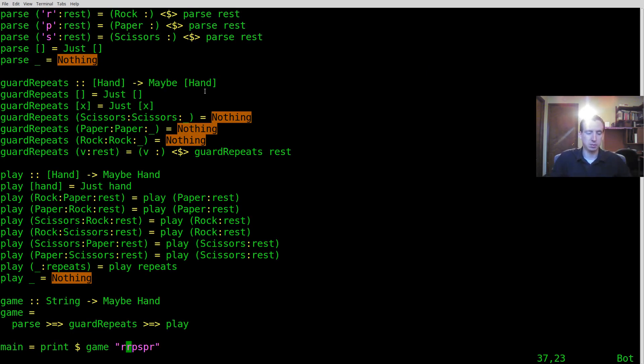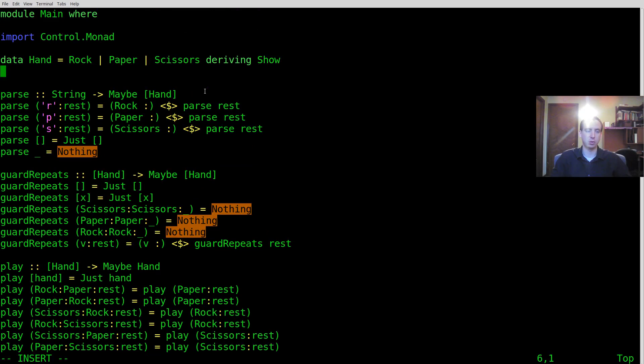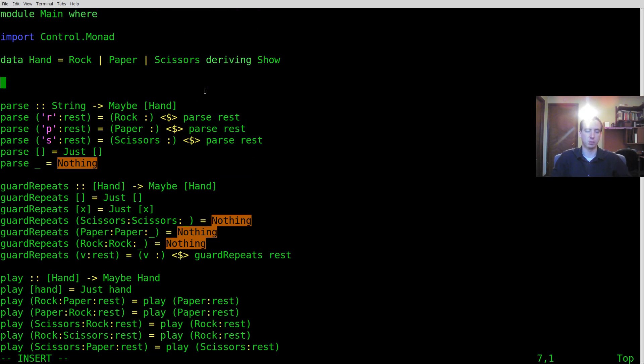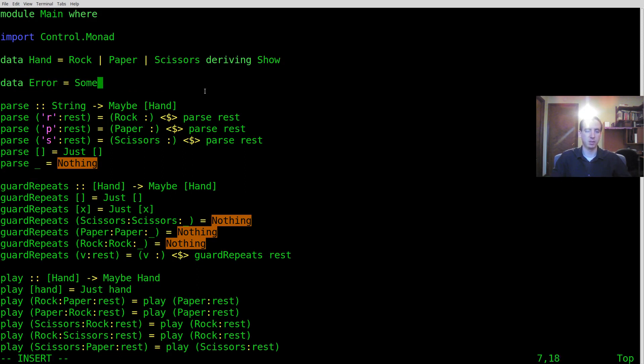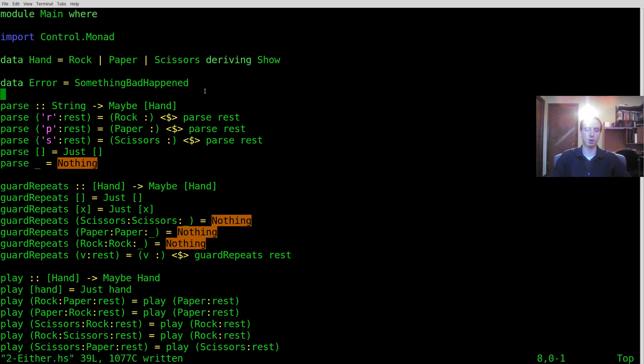So the either type is a nice way to mush two possible types together. So let's introduce a couple of things really quick to get started. Let's introduce an error and I'm going to say something bad happened. So that's kind of like nothing. It doesn't really tell you a whole lot. It just tells you that something's not right.